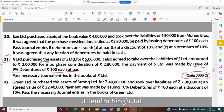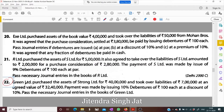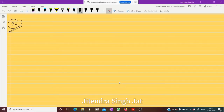Let's see question number 22. Green Limited purchased the assets of Strong Limited for rupees 40 lakh. We need to write journal entries.